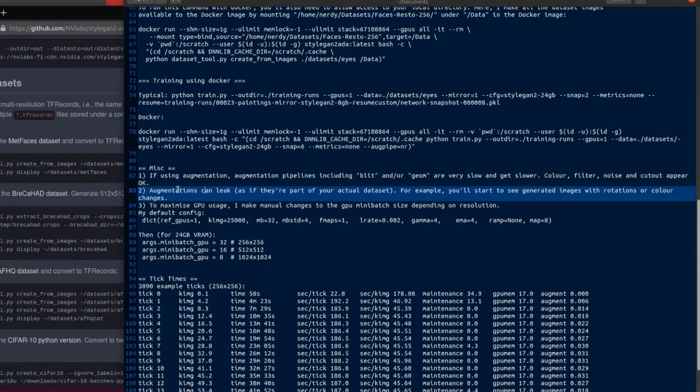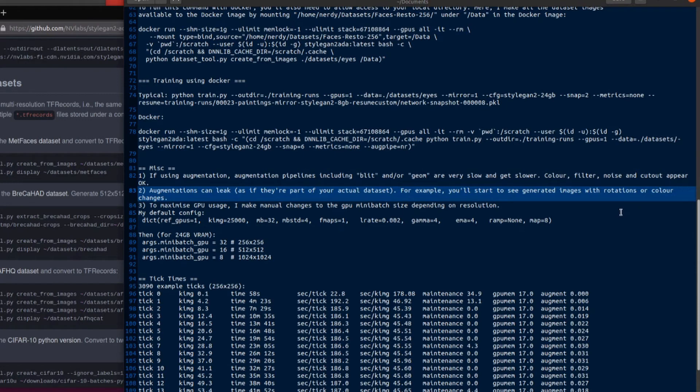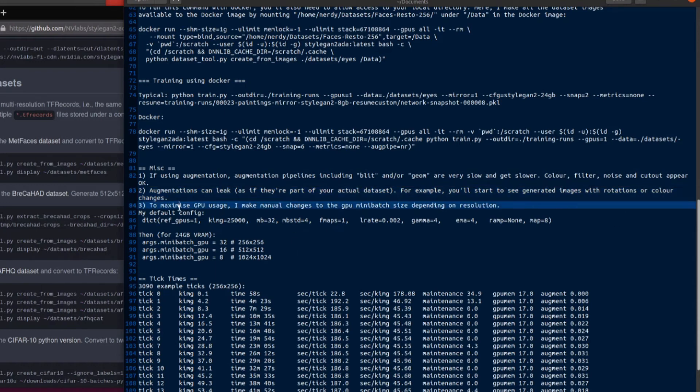Absolutely no idea at this point but other augmentations do work so color filter and noise all appear okay. Another thing I found as well is the augmentations can leak out as if they're actually part of your data set. So for example I started seeing images that were generated with rotations or color changes that just weren't in the original data set and that shouldn't be. So yes there's some strangeness going on there.